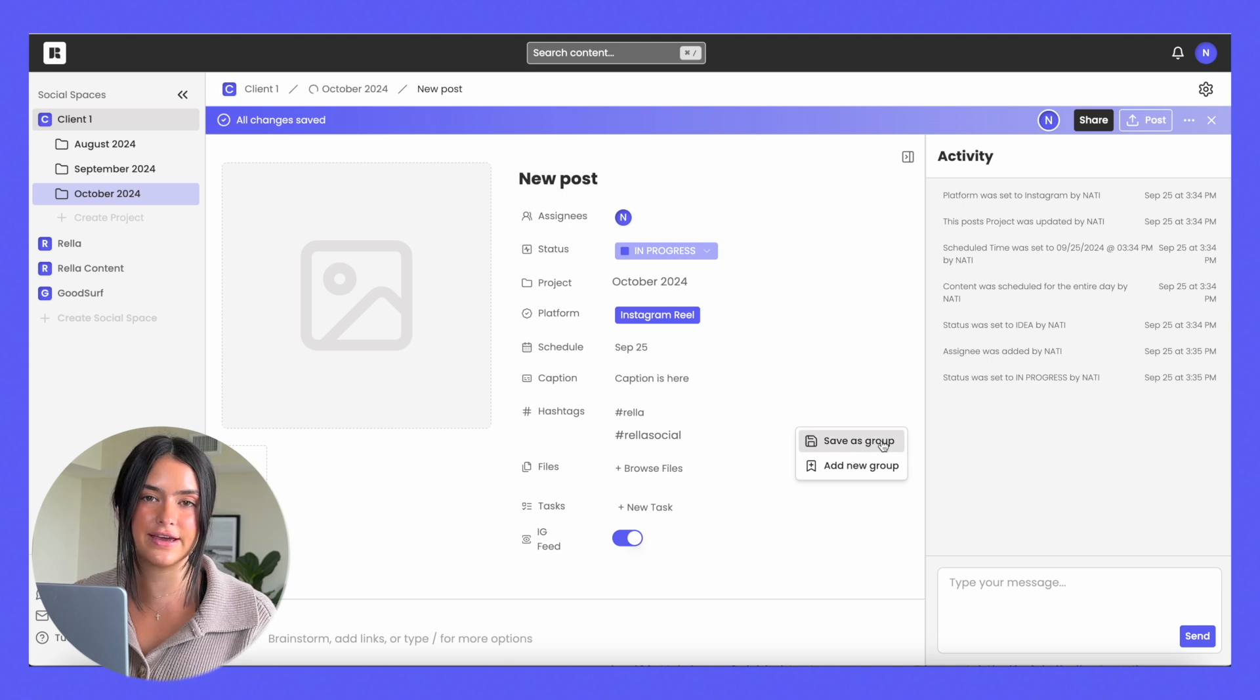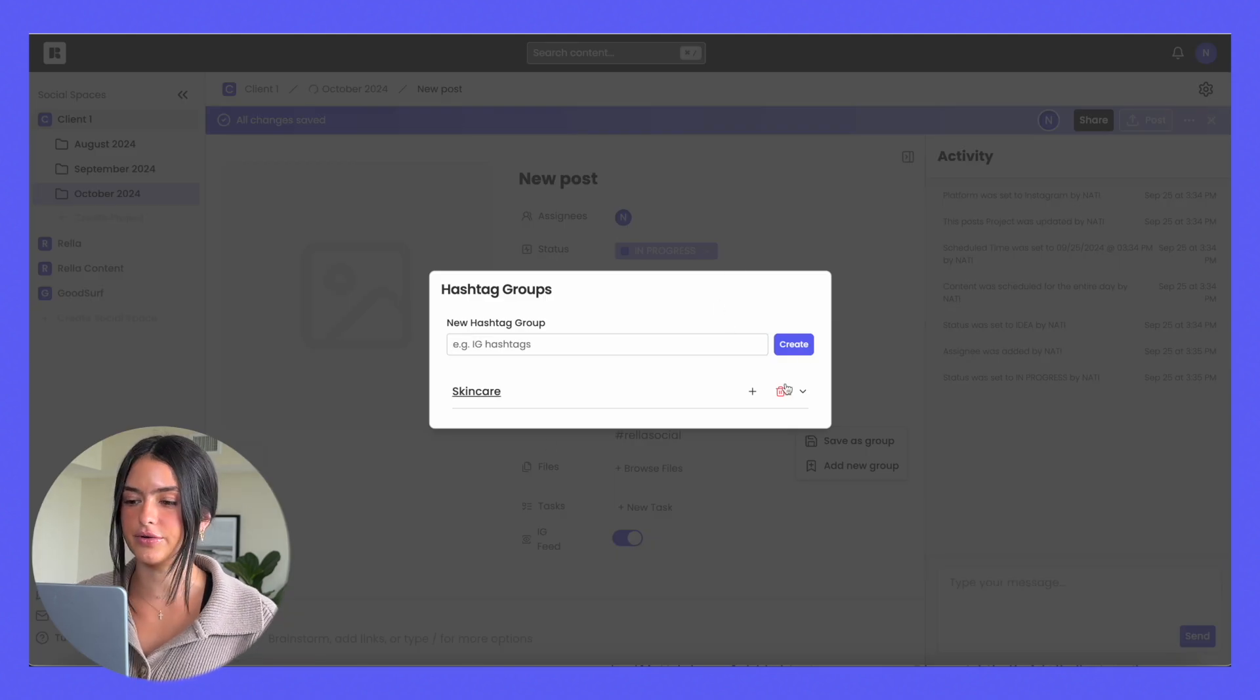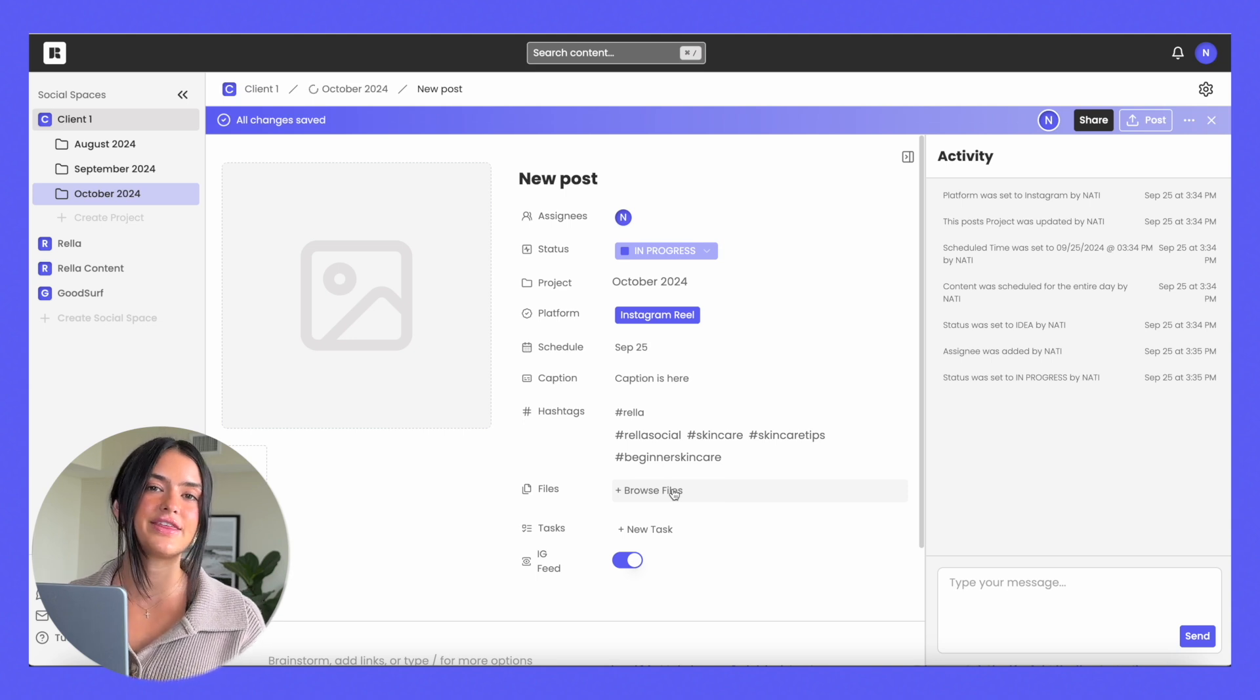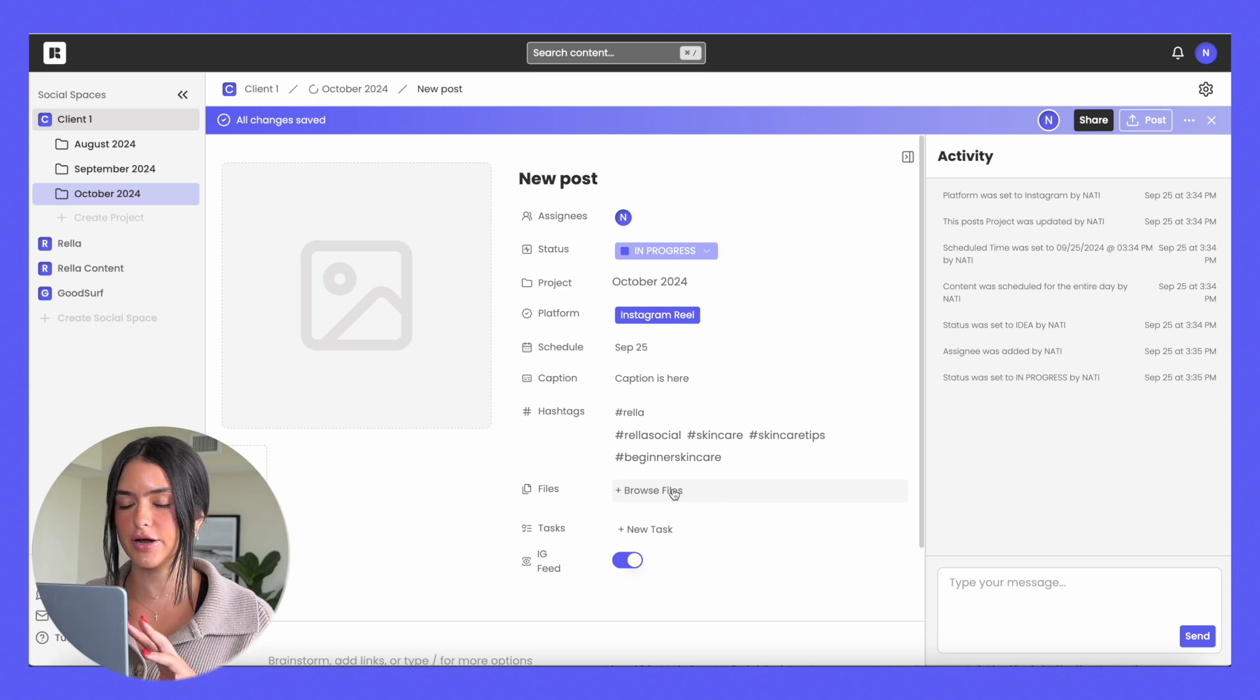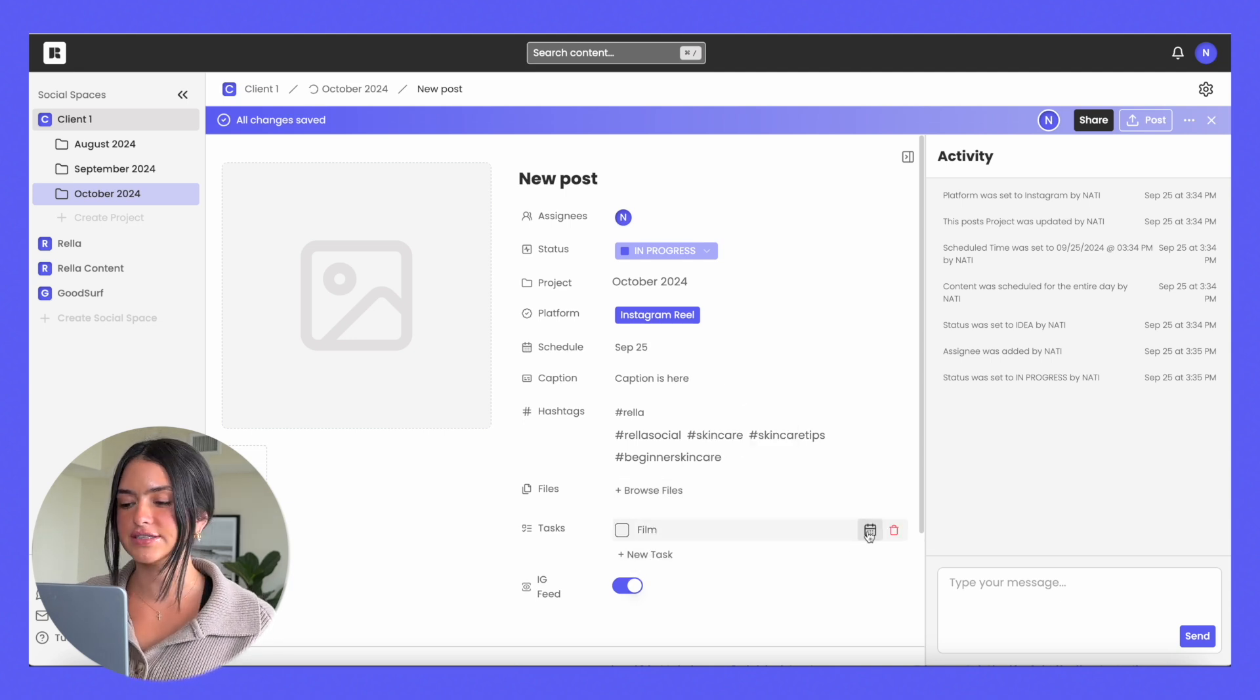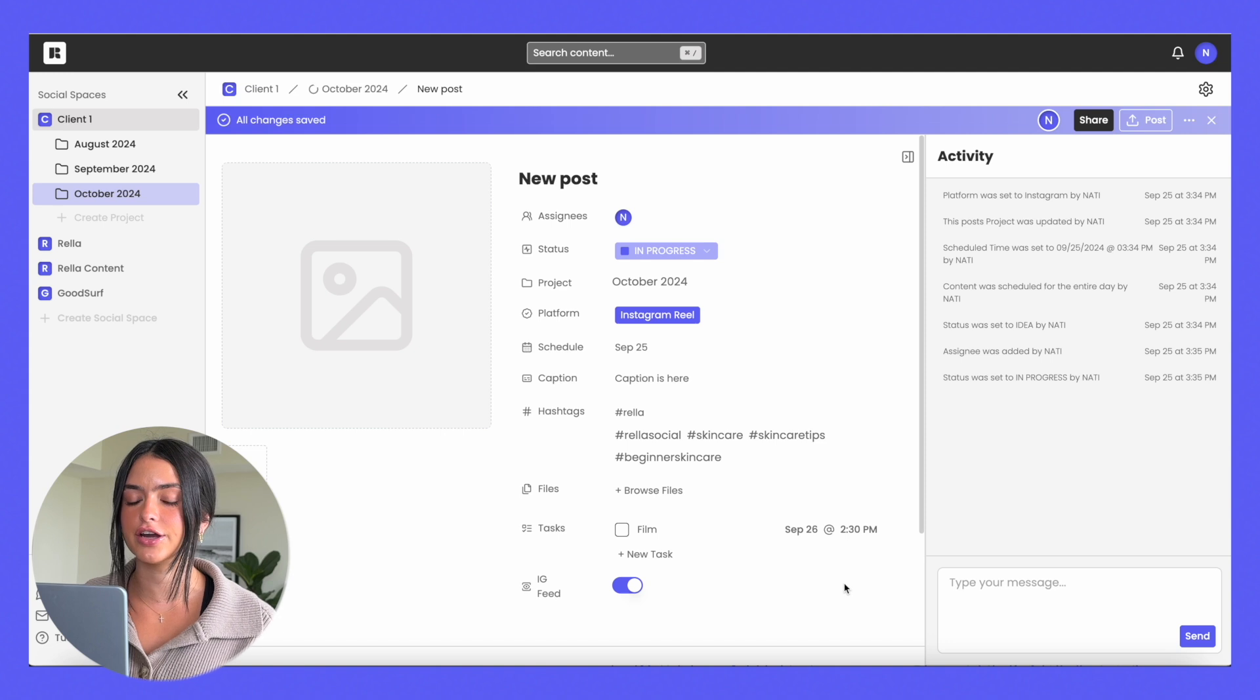You can add any files. Files is great for any PDFs, documents, anything that is associated with this post. You can also add tasks and with each task you can assign a date and a time and it'll reflect that on your calendar.